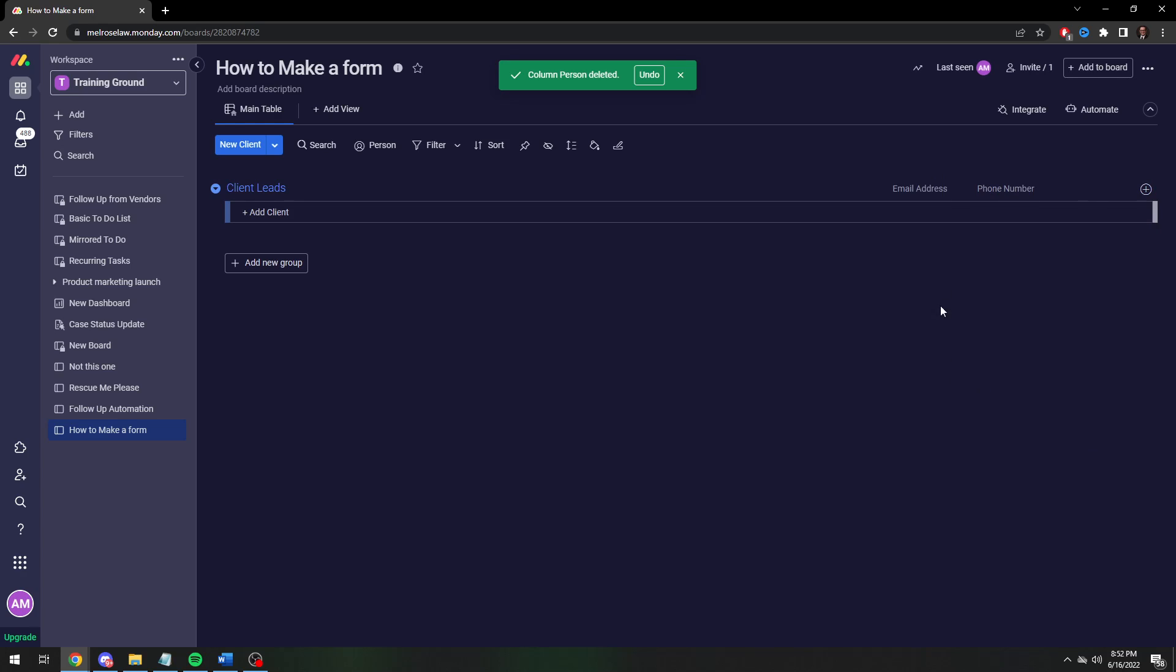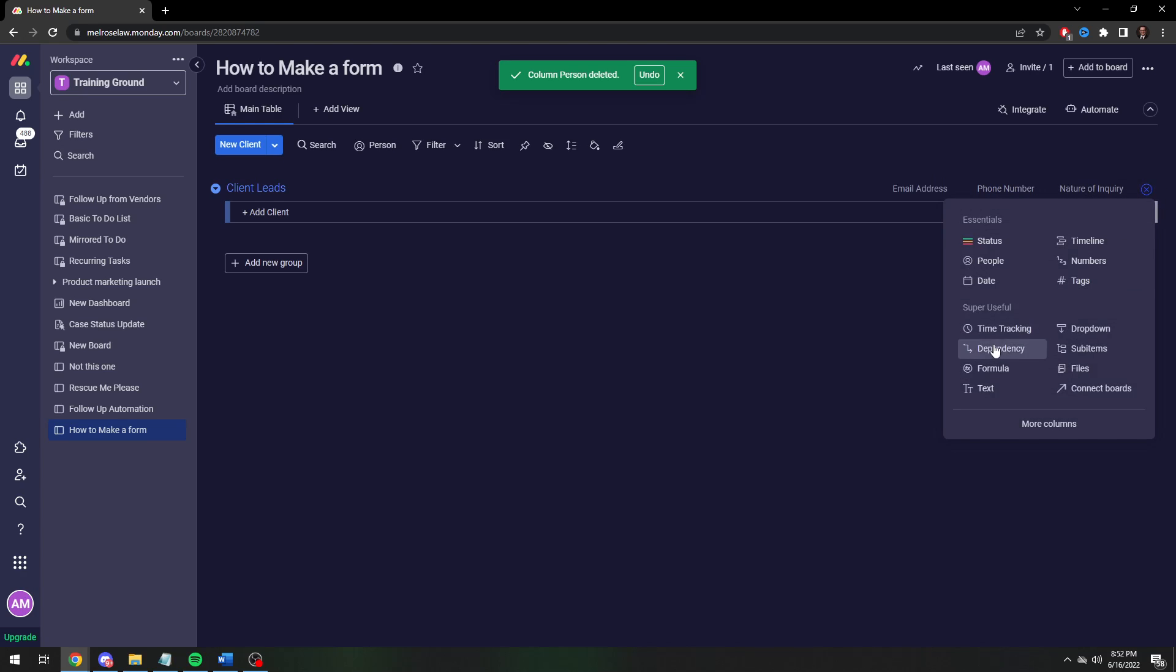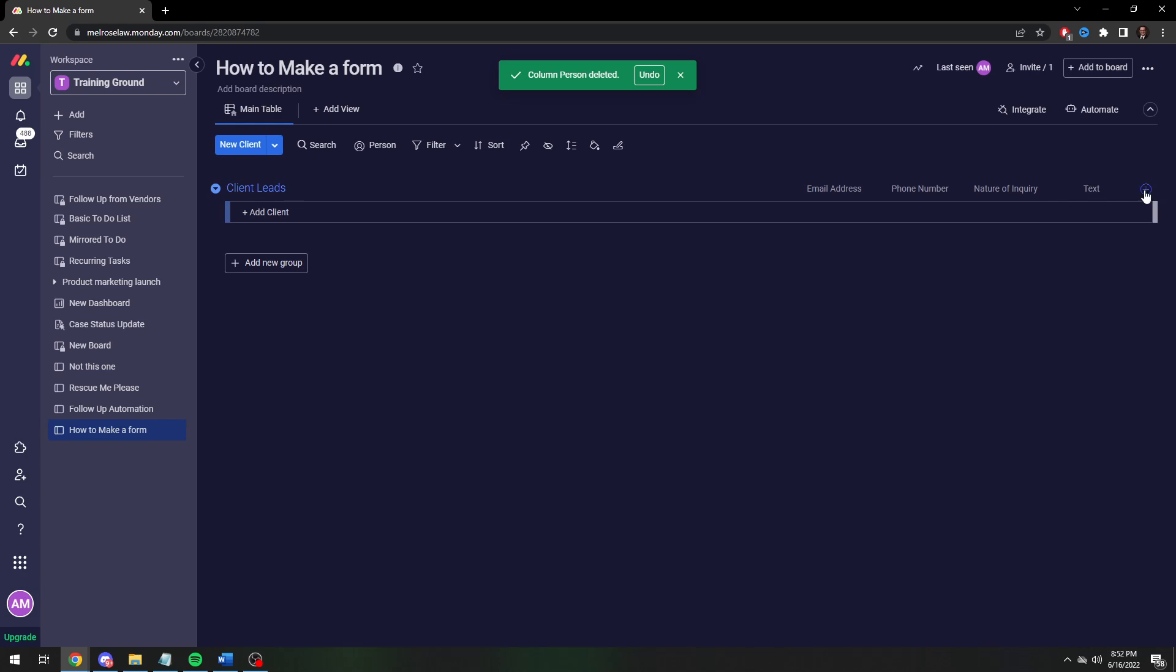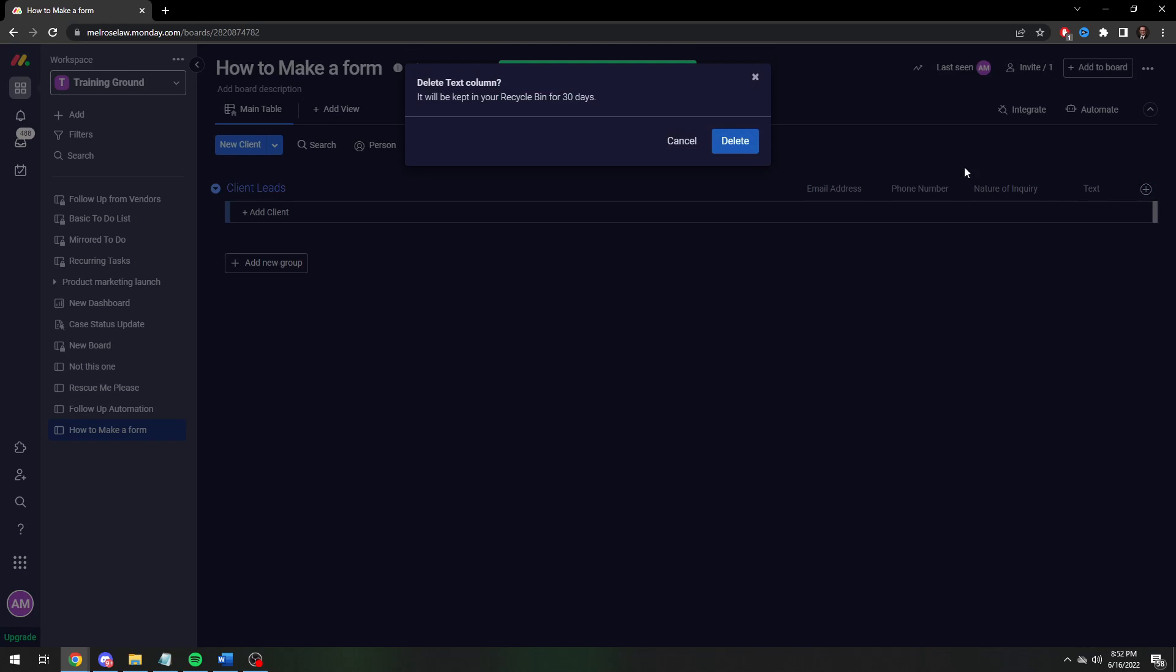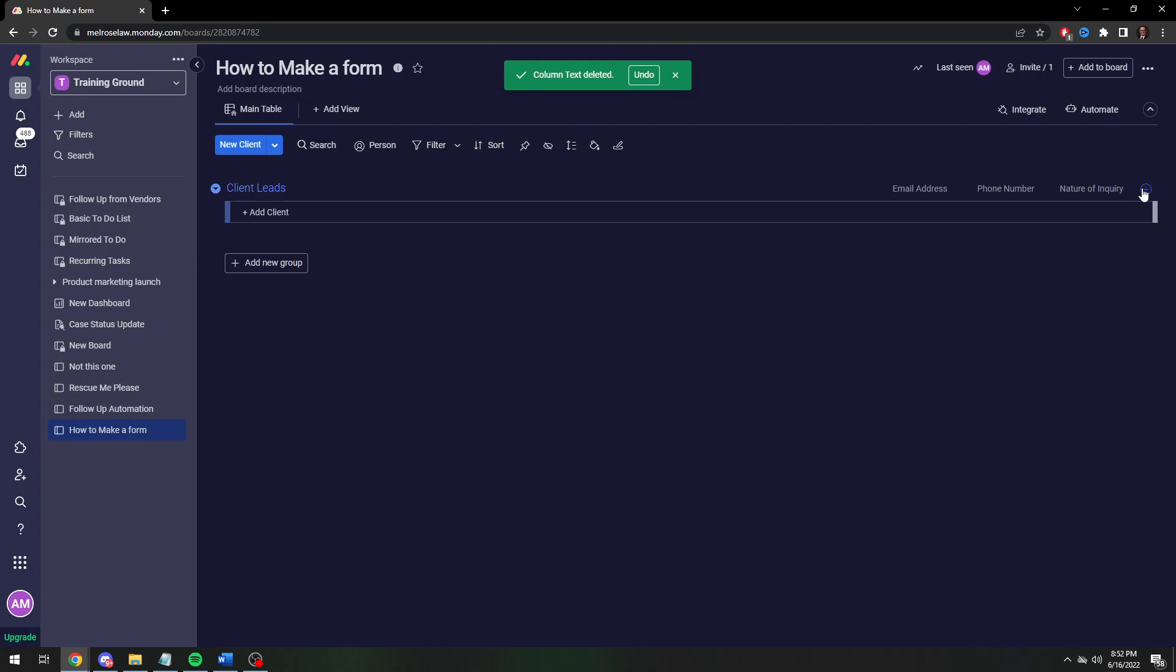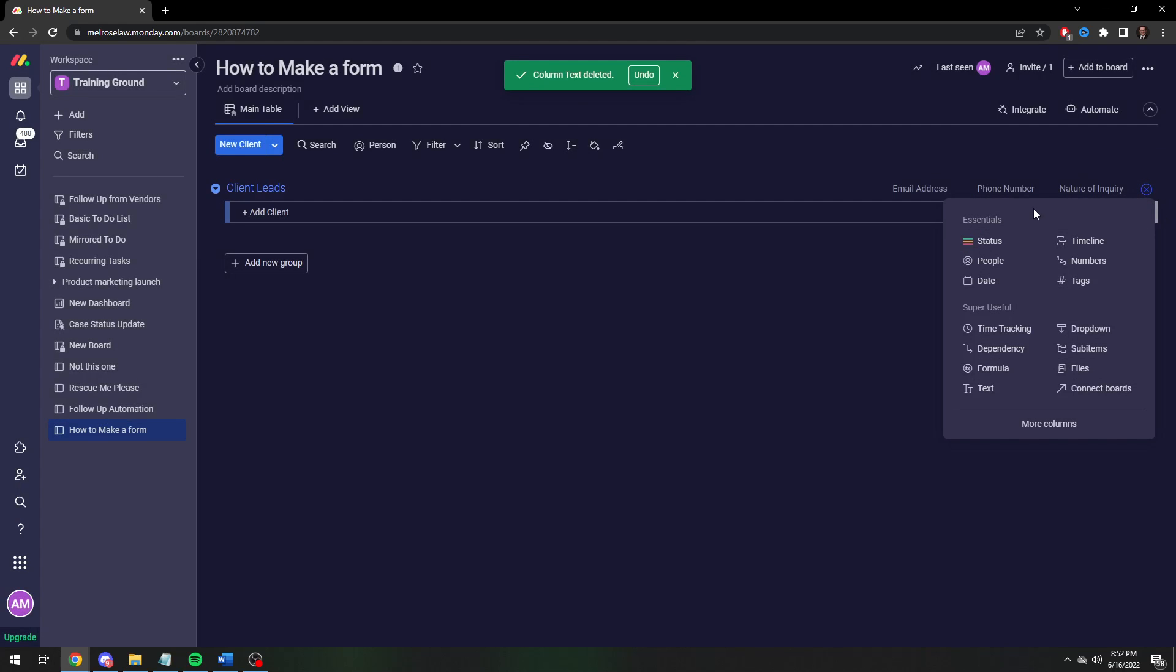Another one for nature of inquiry. And what else do we want? We have nature of inquiry. Oh and we want to do a multiple choice. So we actually let's do that as a status column. We want to do this status column for how do you want to be contacted.